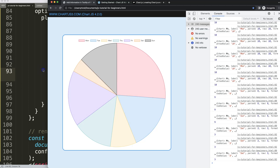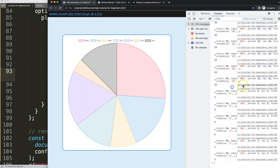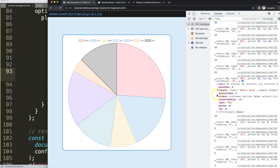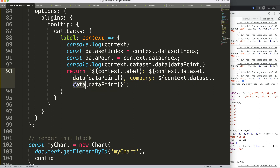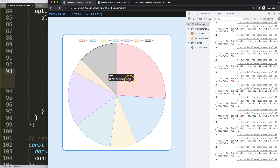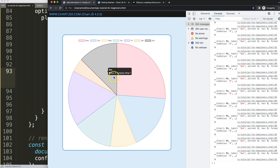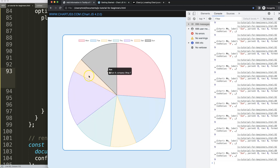Now I add a comma and then 'company', using the same methodology. I go in and reference context.dataset.company, using the same data index. Save, refresh — and now you can see Monday, 18, company: Shop 1, 2, 3, 4, 5, and so on. This is basically the way you can add and create additional information in your tooltip.